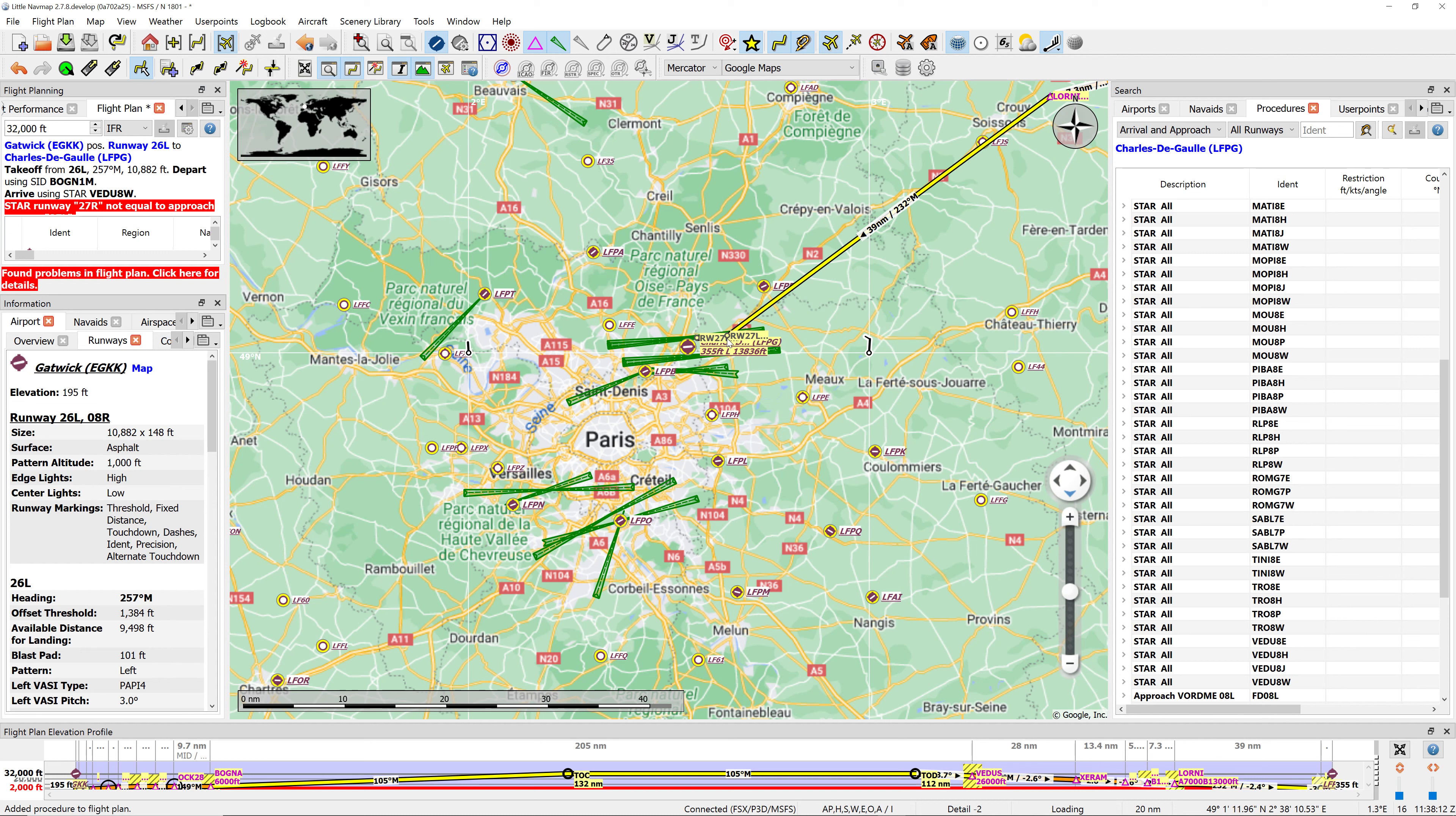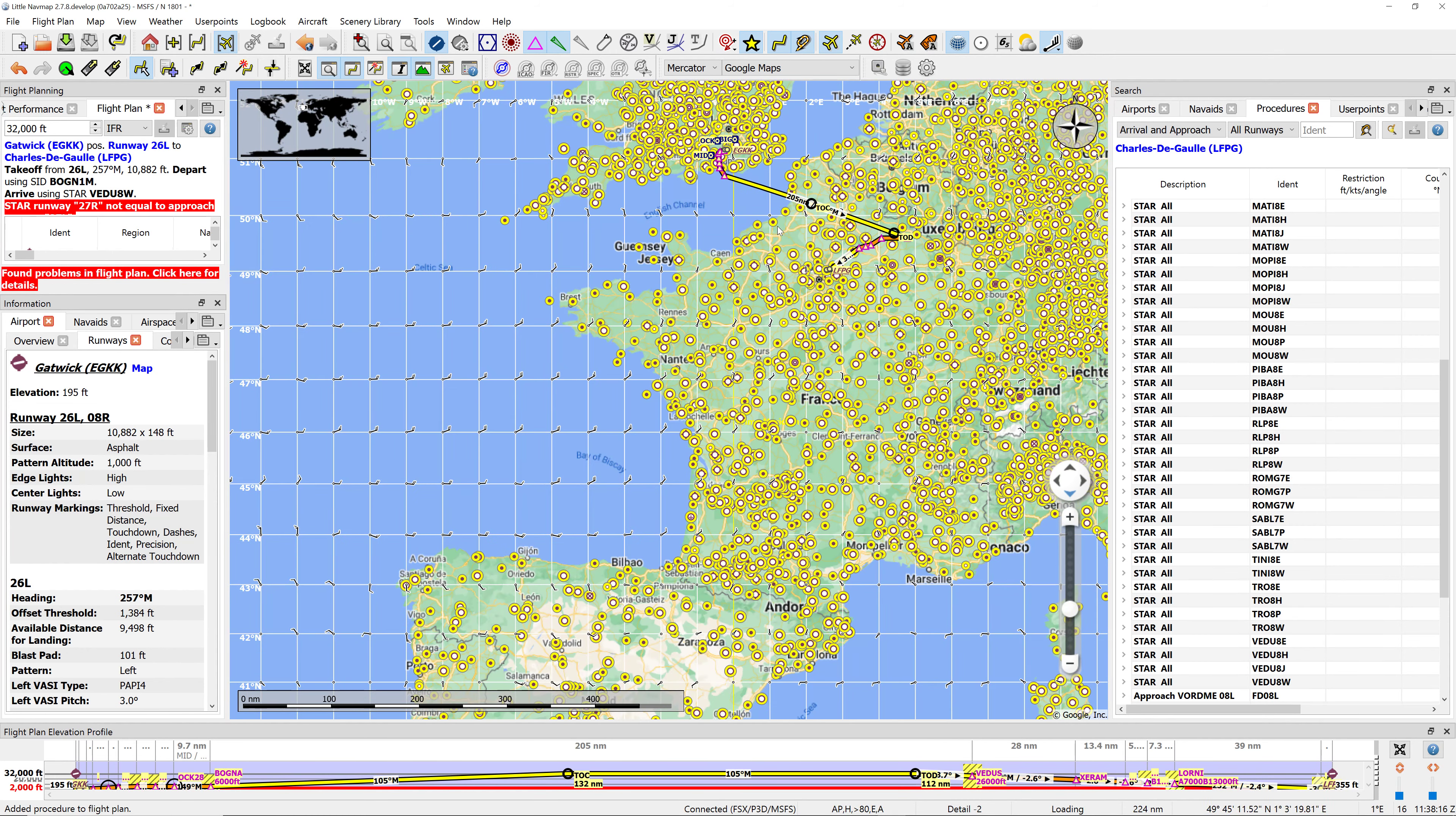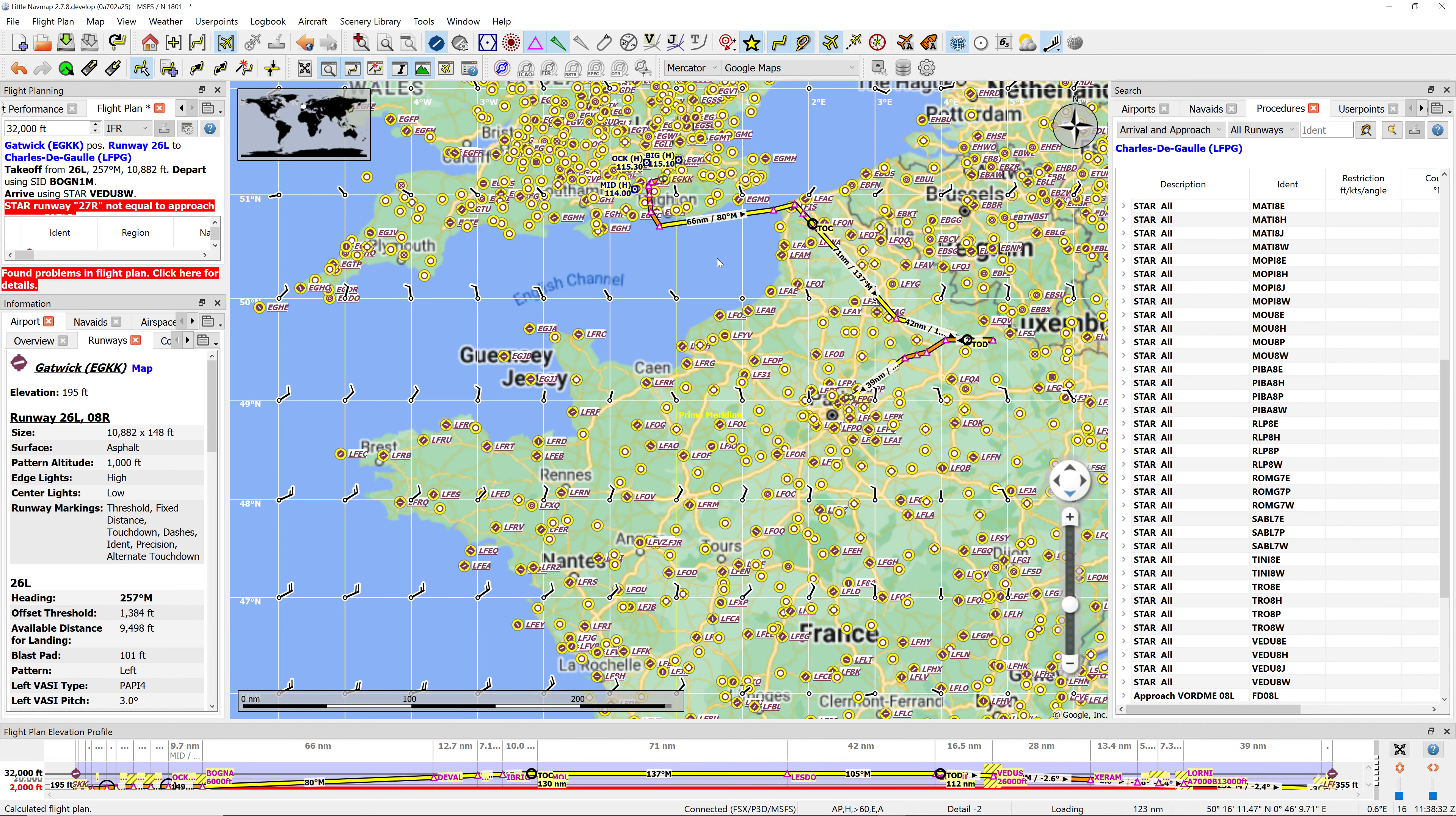That's our standard instrument departure, that's our standard arrival route. You can see it's a straight line there which is not very realistic. We can do the magic wand thing and say we're flying at 32,000 feet in high altitude airways, and it will calculate it for us. Now it's put in like a flight plan, it's a bit around the houses but it'll get us there.